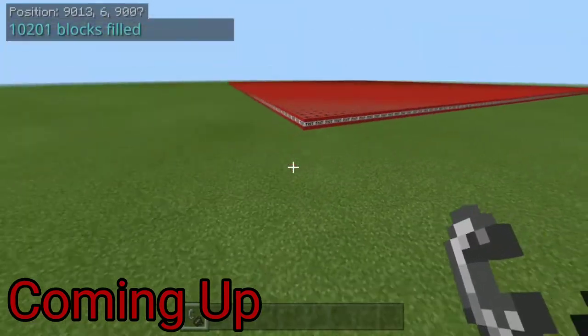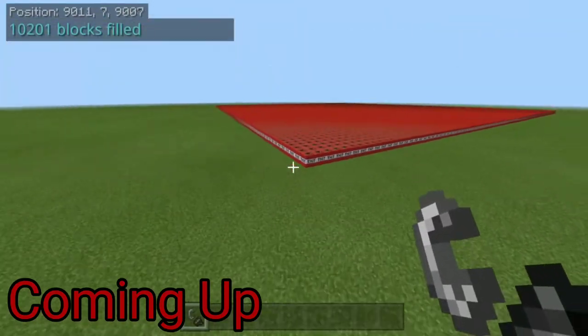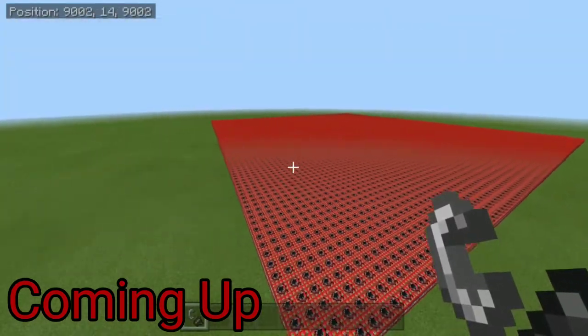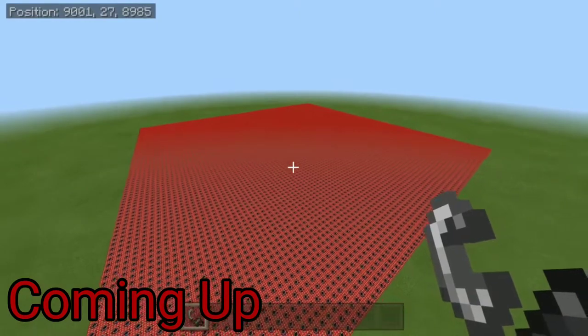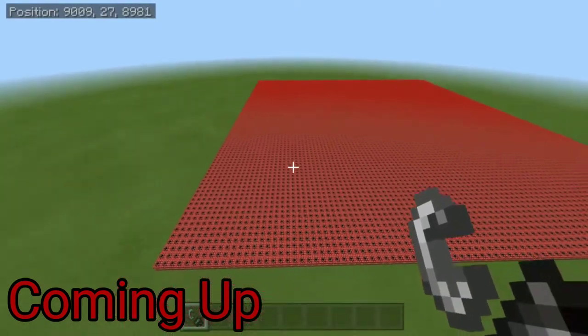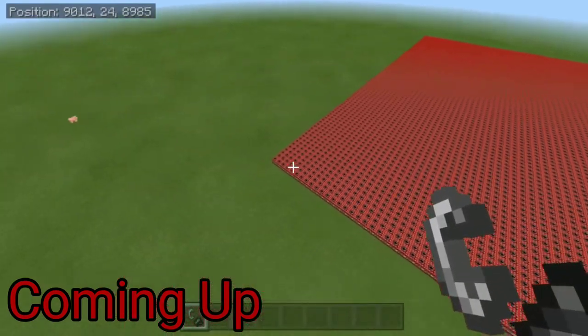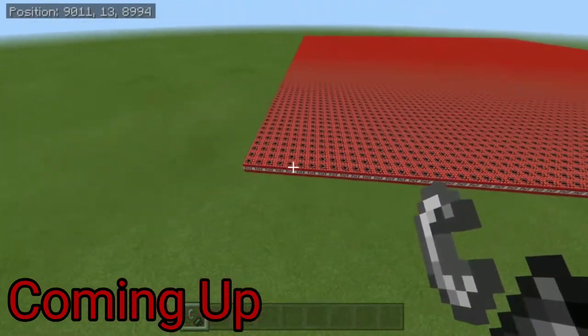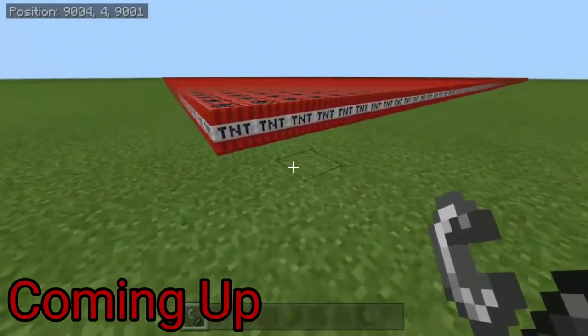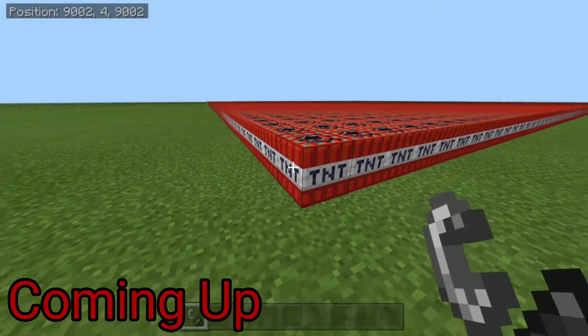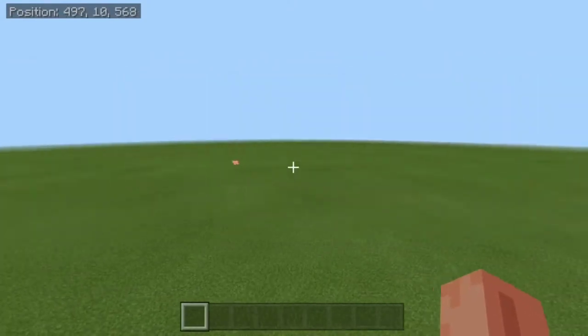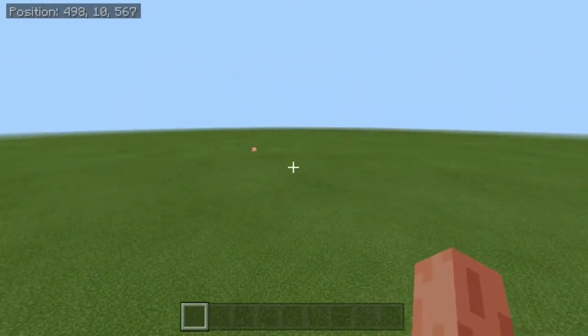This is going to be the grand finale here. This is over 10,000 blocks of TNT in this Minecraft world right now. We're gonna flick it with TNT in three, two, one. This is going to mark my first time playing Minecraft on this channel.